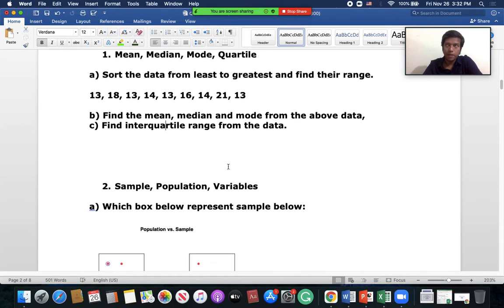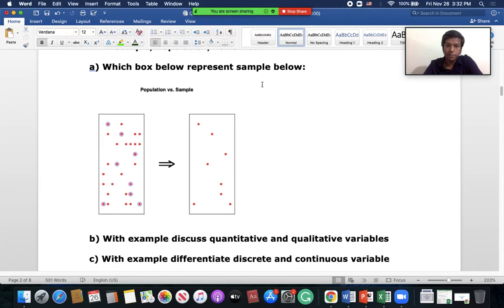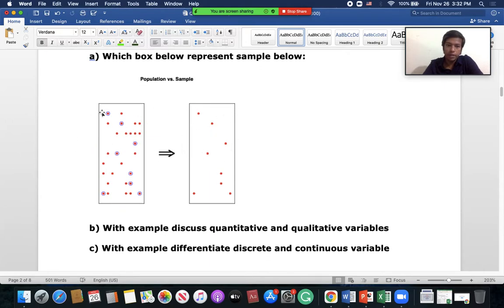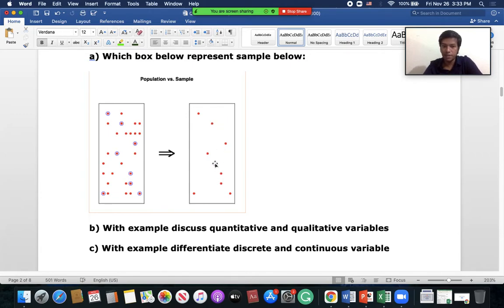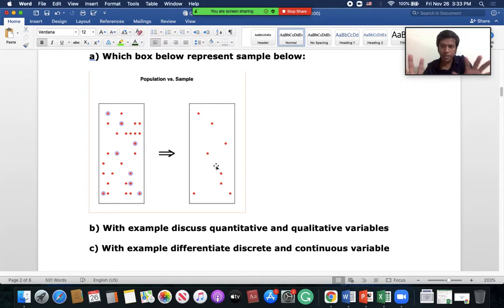Question two is about sample, population, and variables — which one is population and which one is sample. You can see a large number of dots given. Some of the dots are chosen from the representation — those are the sample. Here we have all the dots, which represents the population. Selected means it's a sample; everything together is the population.